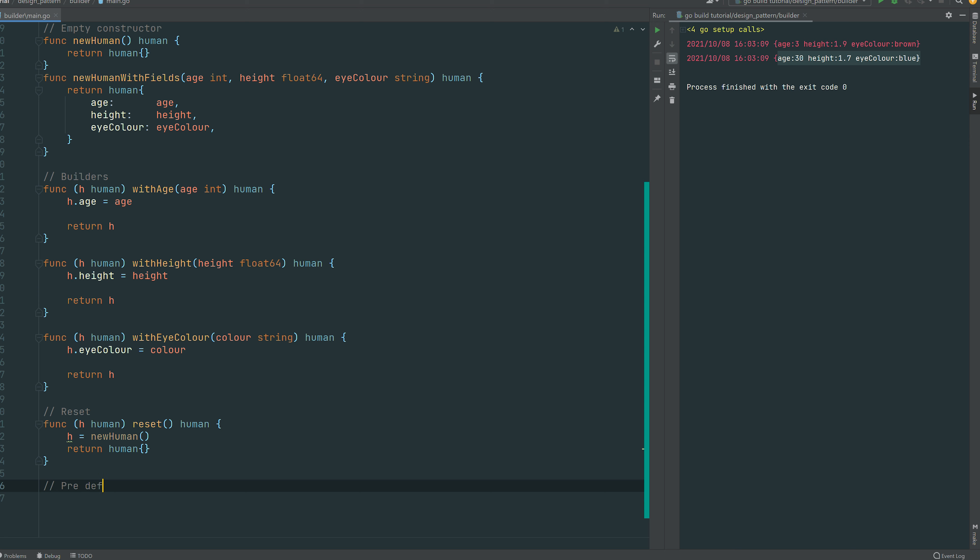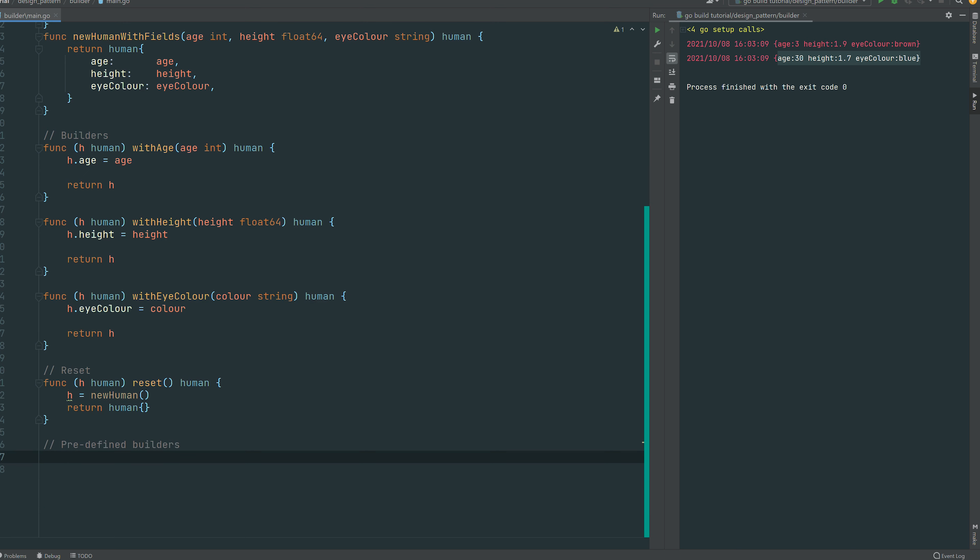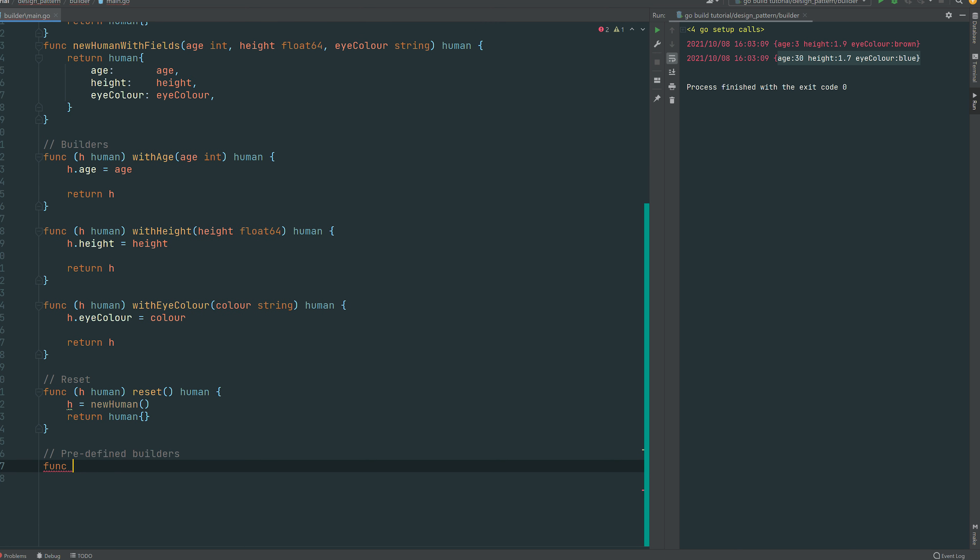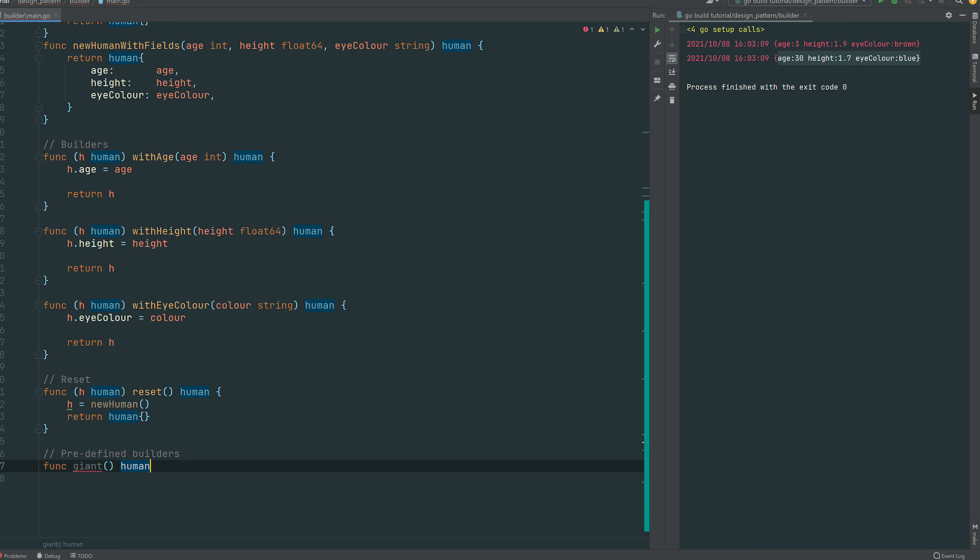Alright, another benefit of the builder pattern is if you know that you're gonna build a struct pretty often with the same set of characteristics, same set of properties, you can pre-define some constructors, some builders.